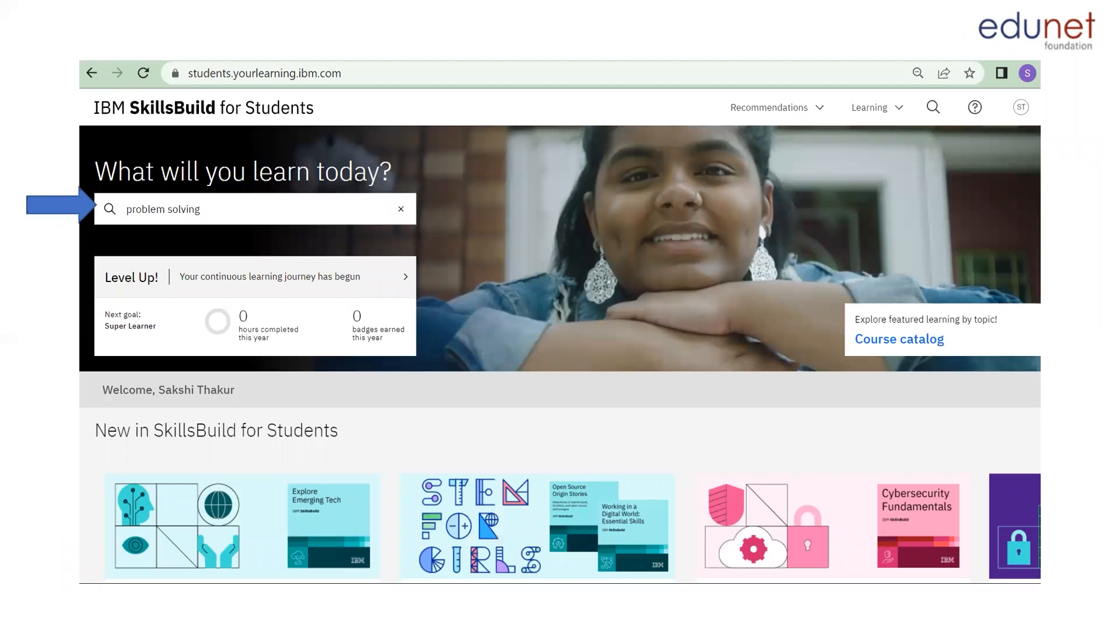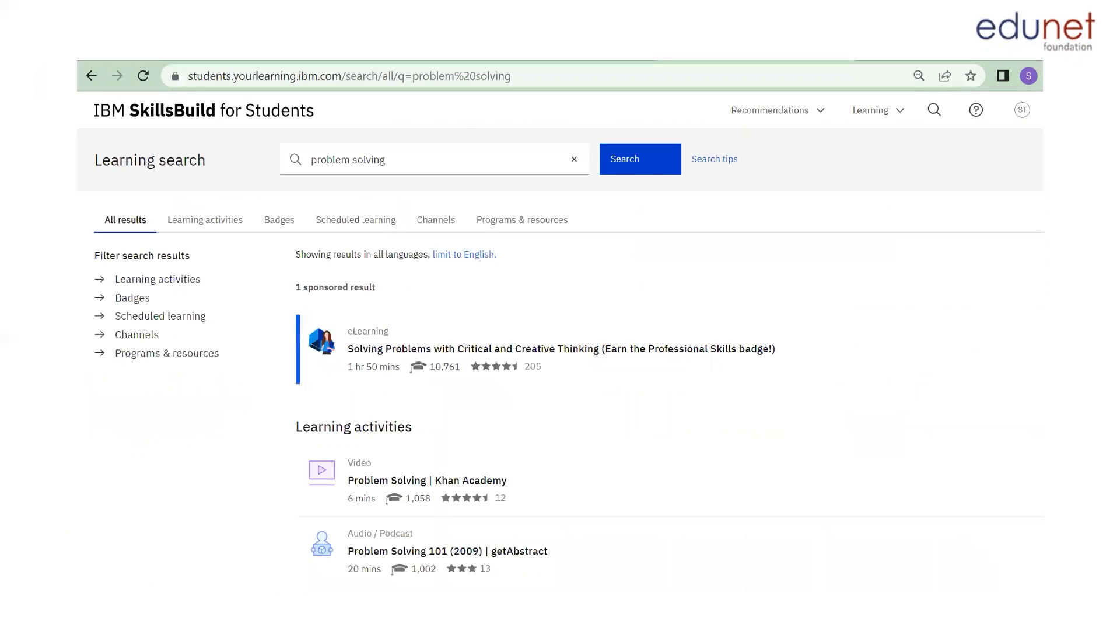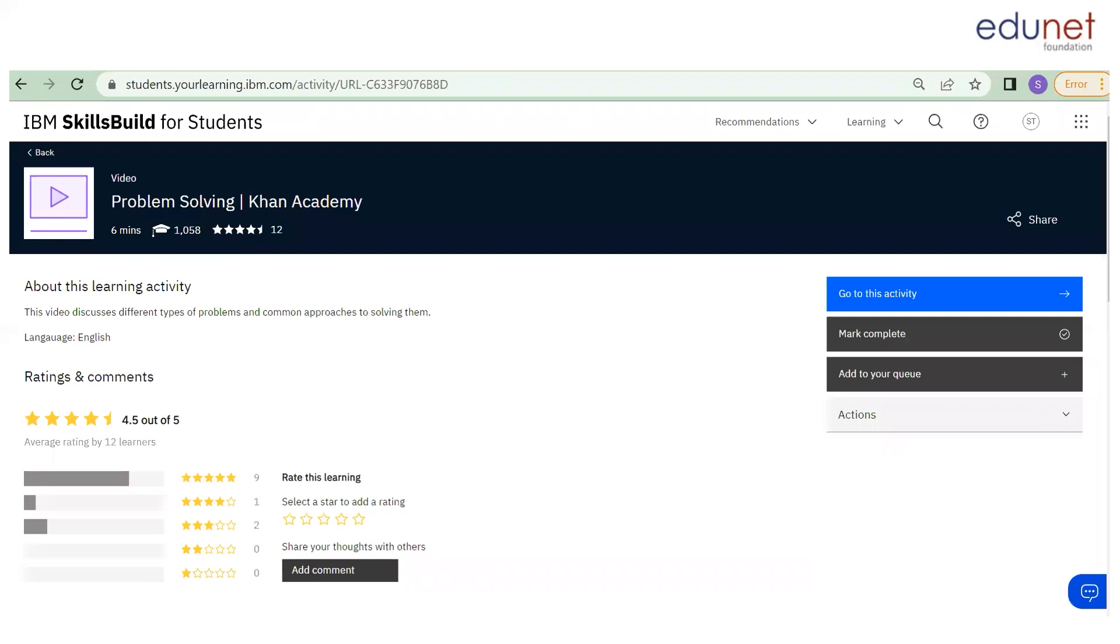Let's take up problem solving skill today. In the search column, you can type it out and you will find the relevant courses under this topic. Today, I will be demonstrating how to do one of the activities here. So we'll take up this problem solving video. You can click here and it takes you to this page.